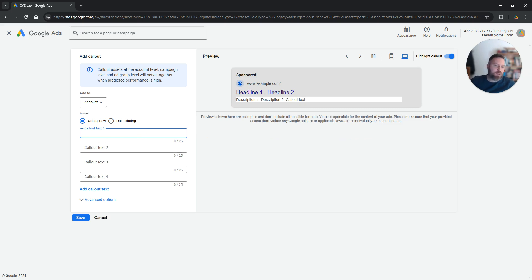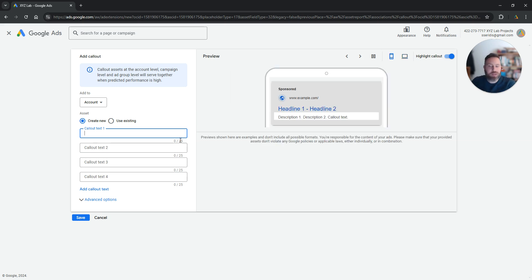You have 25 characters including spaces to create your call-out extensions. No special symbols or emojis are allowed.